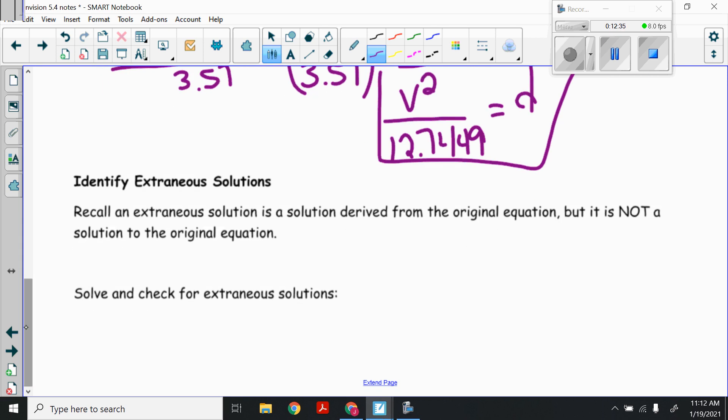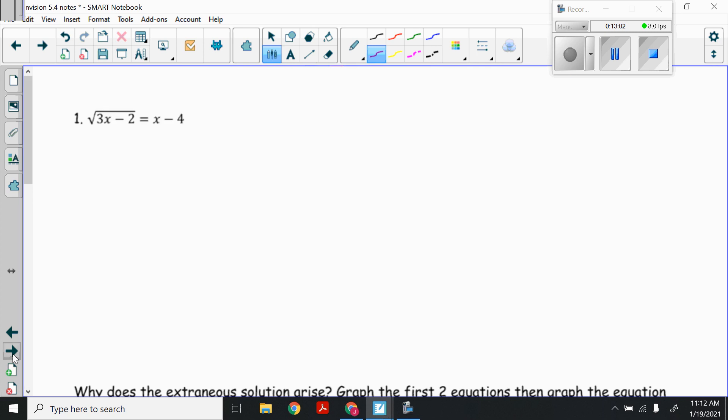Now we're going to talk about identifying extraneous solutions. Extraneous solutions are solutions that, when plugged back into the original equation, do not work — they give a false statement. An extraneous solution is derived from the original equation but is not actually a solution to the original equation. We're going to solve and check for extraneous solutions.